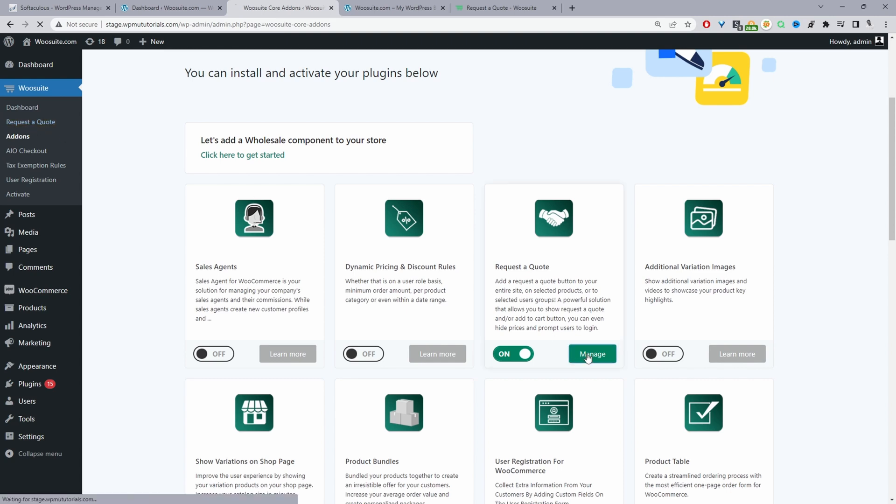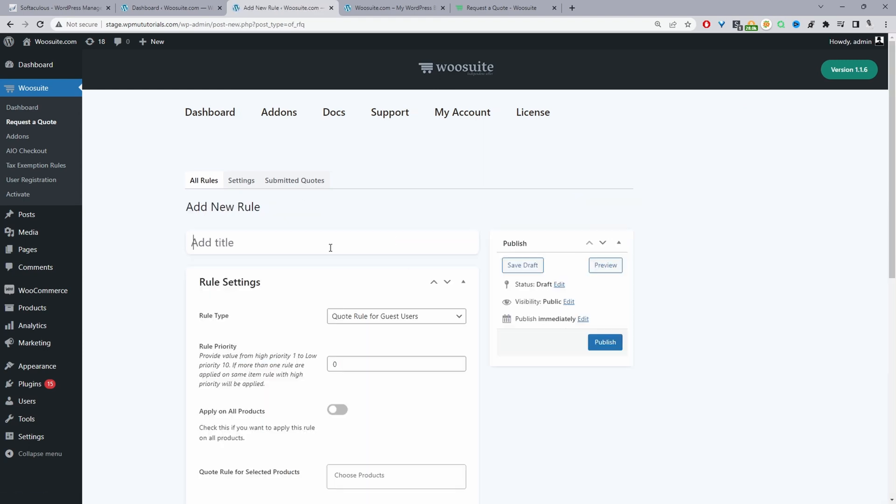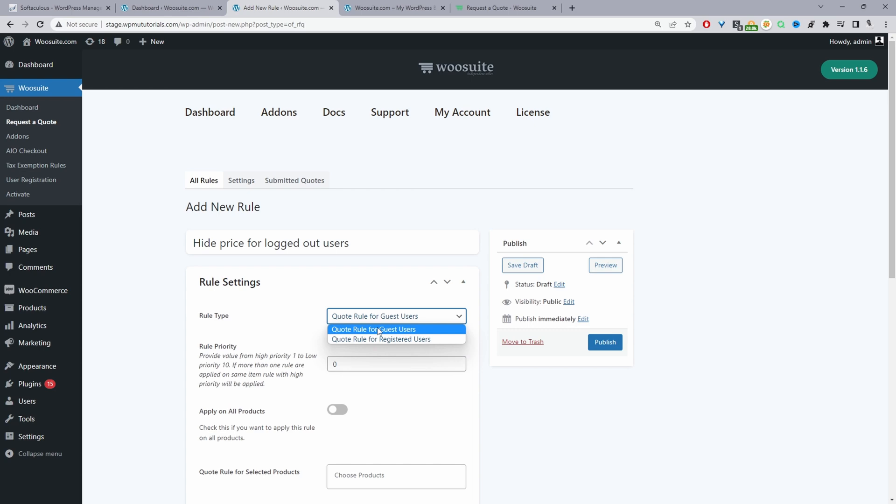So we can click on manage and we're just going to create a rule to hide prices until customers are logged in. So we'll click add new rule. And then we'll give our rule a name. So we'll say hide prices for logged out users and then here where it says rule type we'll go ahead and select guest users.